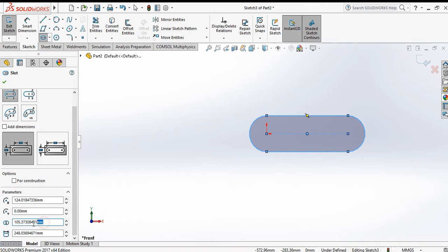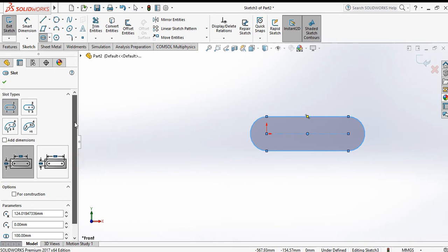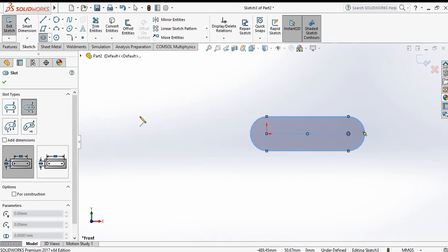You can define the slot dimensions here: set the radius to 100 and the distance between the two lines to 250. Now next is the center point straight slot — click on this command. From the center point, it will extend in both directions.